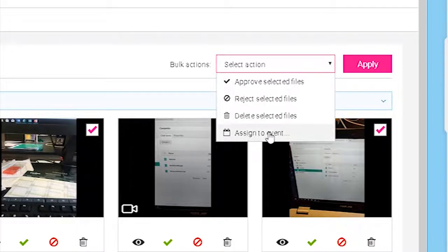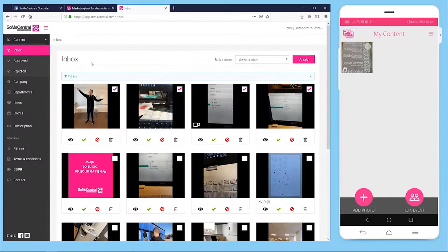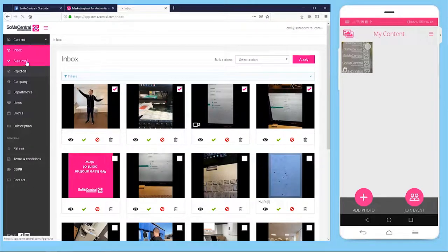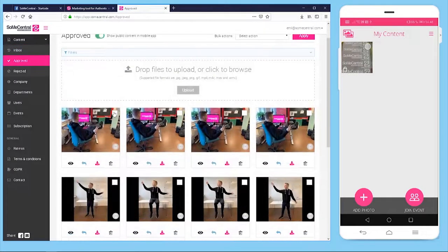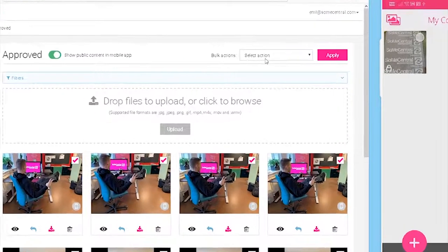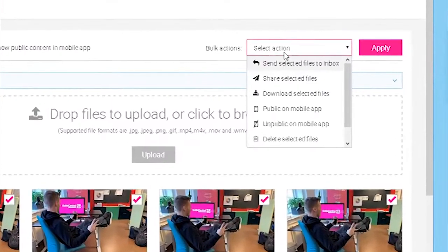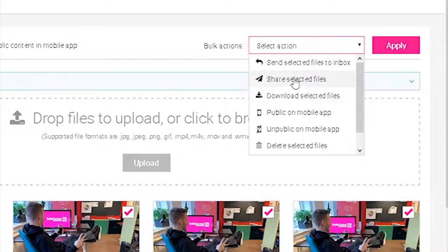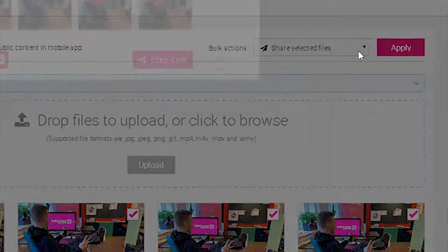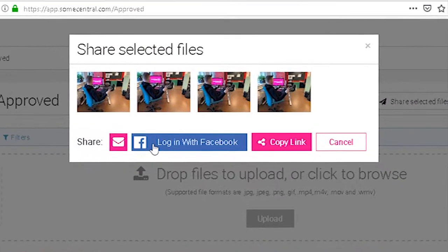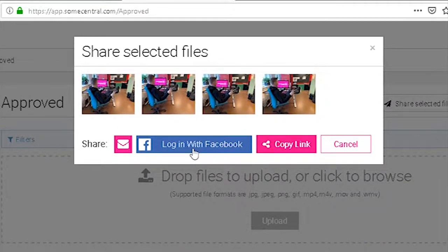If they approve them, they have more options with the pictures or videos. From here they can select them again and use the bulk actions again, and from here they can actually download the selected files or share them directly. If we do this by pressing apply, we can actually get a copy link or we can log in with our Facebook and share them directly here.